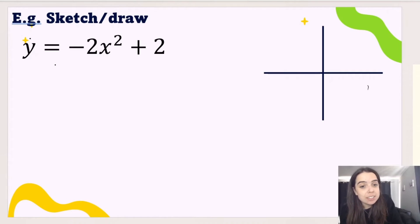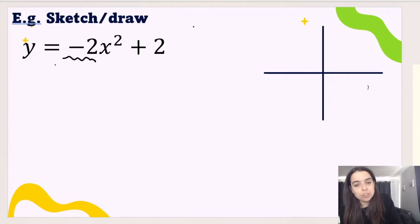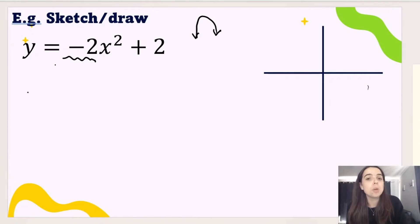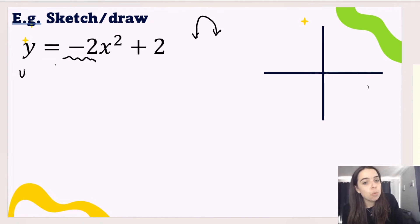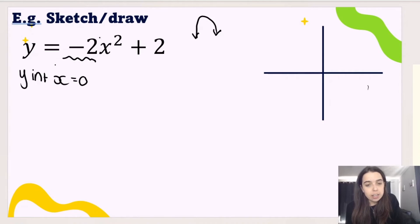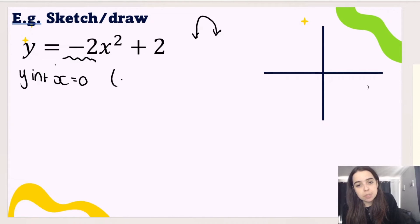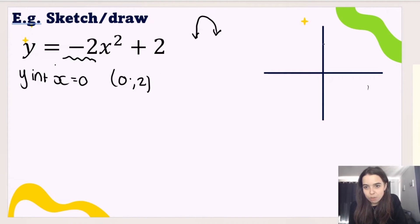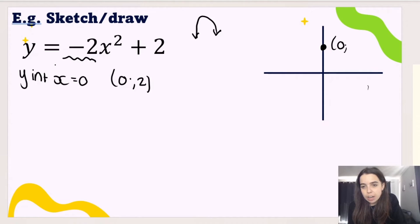Looking at our next graph, we can see that our a value is negative 2. So step one — determine the shape — tells us we're going to have a sad face graph pointing downwards. Step two: determine the y-intercept by making x equal to 0. Substituting 0 in the place of x: negative 2 times 0 squared is 0, plus 2, so the y-intercept is 2. We can read that off the graph. Our coordinate is (0, 2).